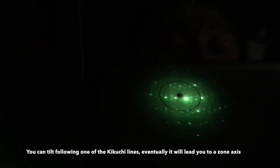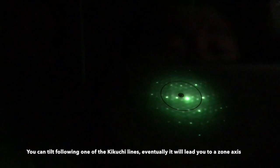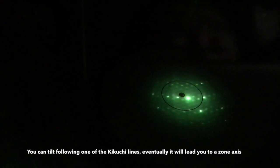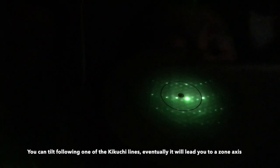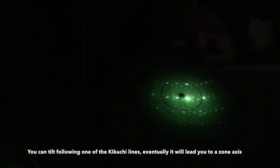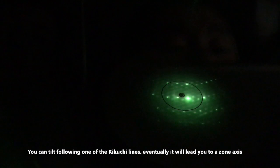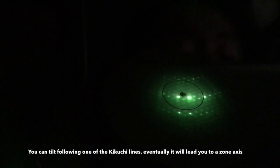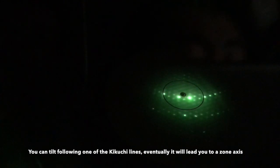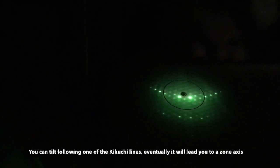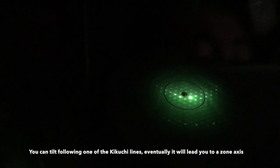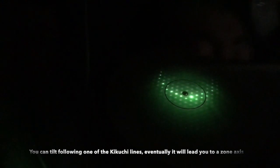Then what you do is to play with alpha tilt and beta tilt to tilt the specimen closer and closer to the zone axis. You can see multiple Kikuchi lines converge, and that tells you you are getting to the zone axis.